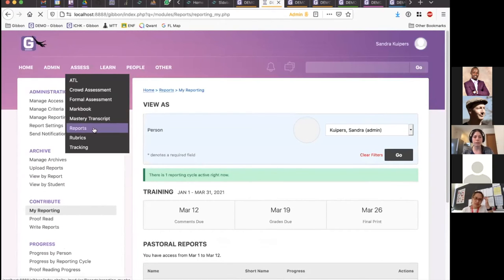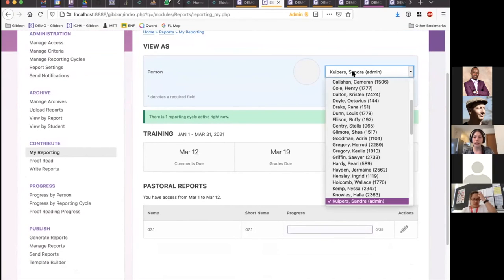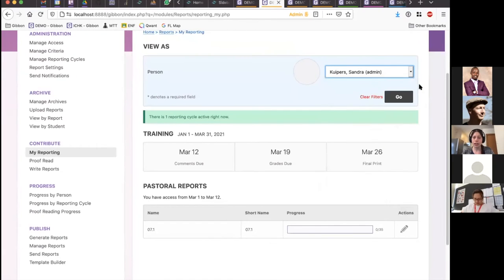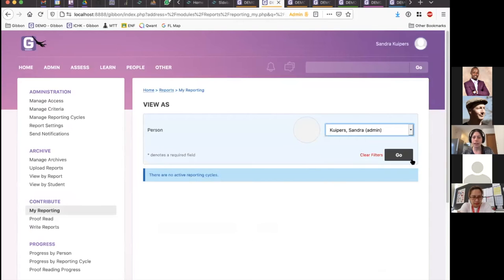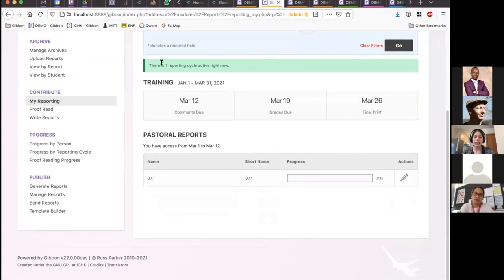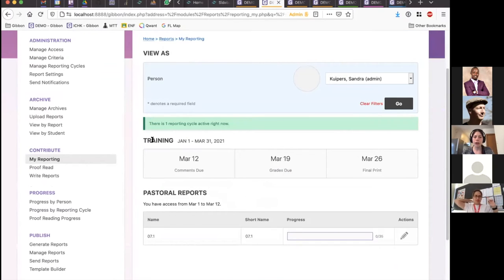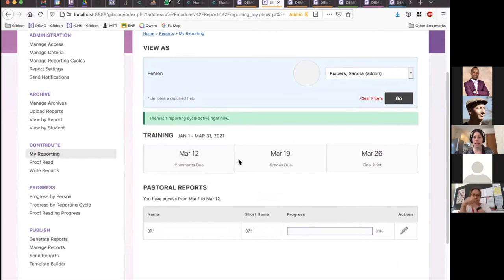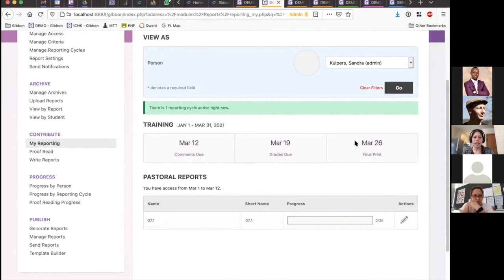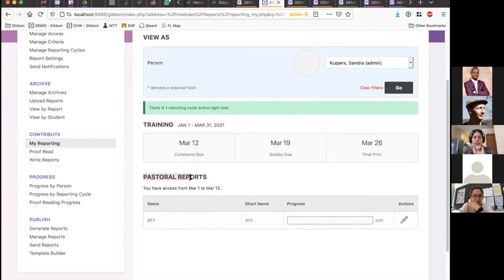Administrators can choose to view the My Reporting screen for any teacher, but generally users would only see their own section. Now that I'm part of the training reporting cycle, we can see the full dates and milestones I entered. These milestones highlight different upcoming dates and will turn gray in the past as they are met — it's a visual aid only; it doesn't limit or automate anything. Because this is the first time I visited the page, none of my progress has begun, but I have access to the Pastoral Reports scope we set up, with access from March 1st to March 12th.